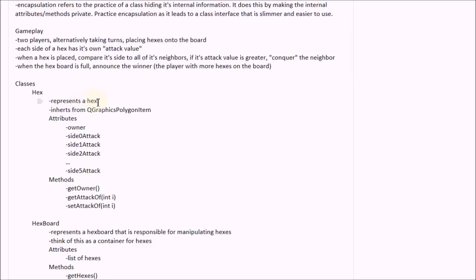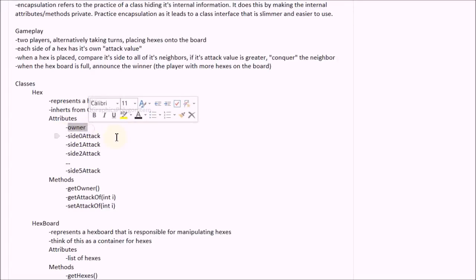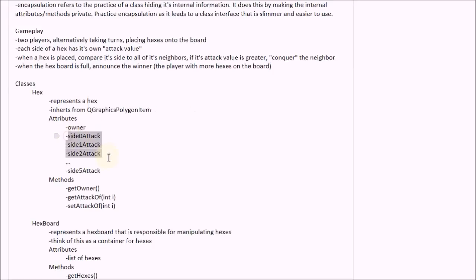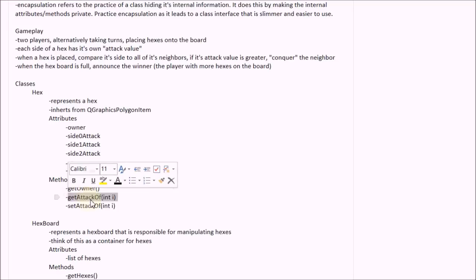So the hex represents a hex. It inherits from QGraphics polygon item because it is a polygon that we want to place into a scene. It has an owner attribute, which is just a QString. It has a bunch of integer attributes that describe the value of each of its side's attacks. It has a getOwner method, and then it has a getAttackOf method, which returns the attack of a specific side.